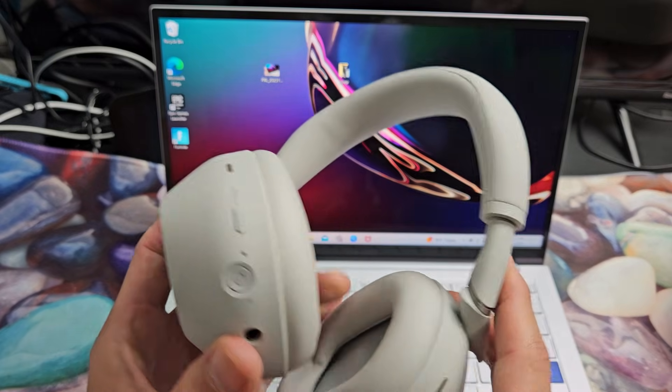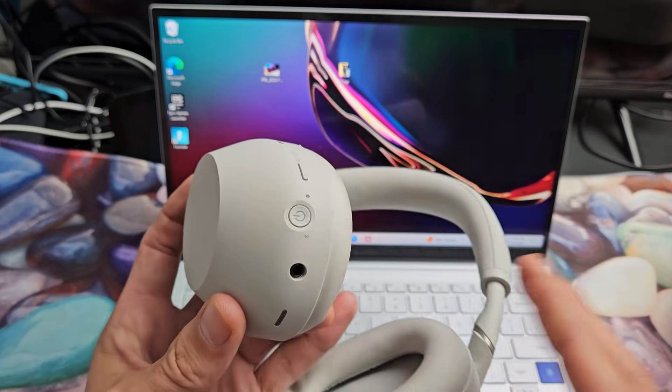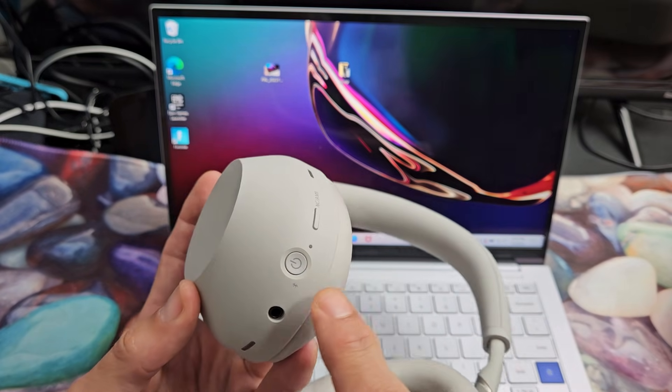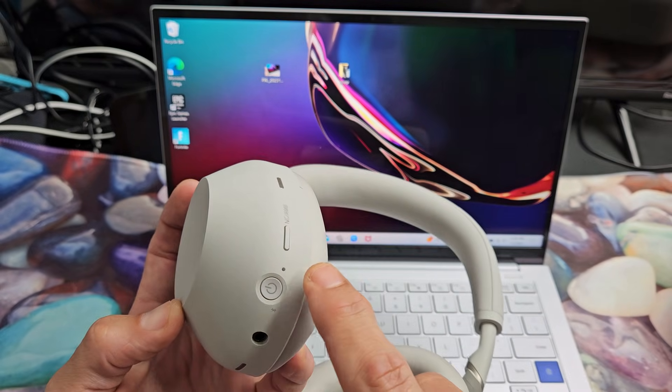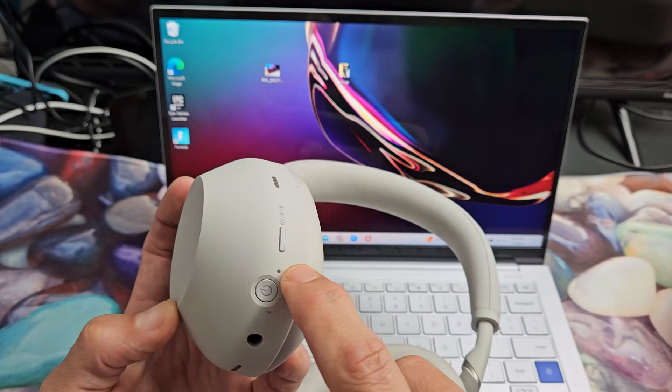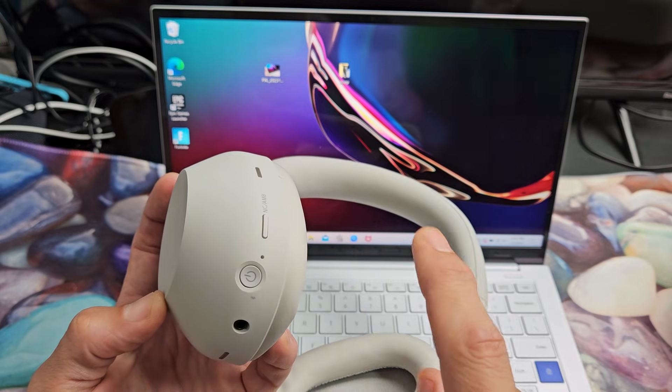So the first thing is let's go ahead and put the headphones in pairing mode. You have that power button right here. We'll know it's in pairing mode when this light here is blinking blue.